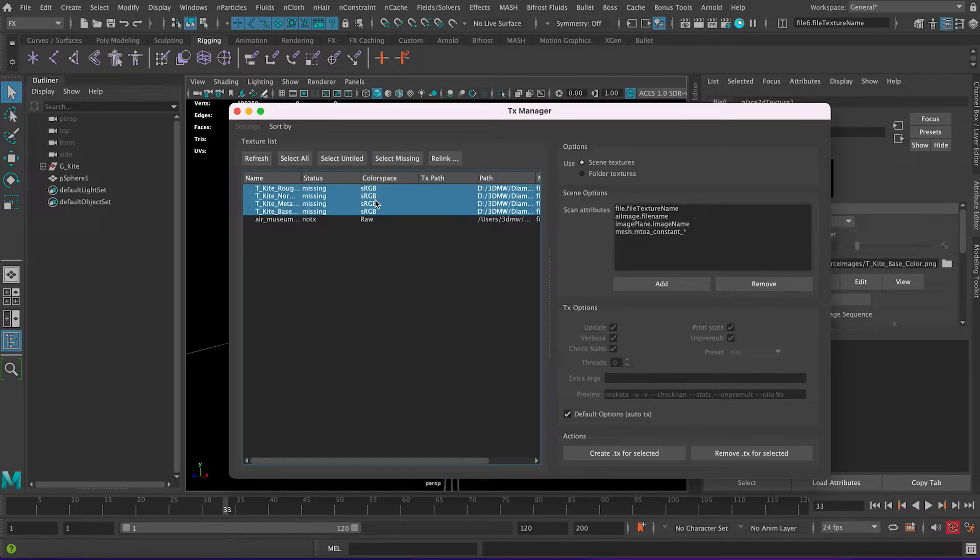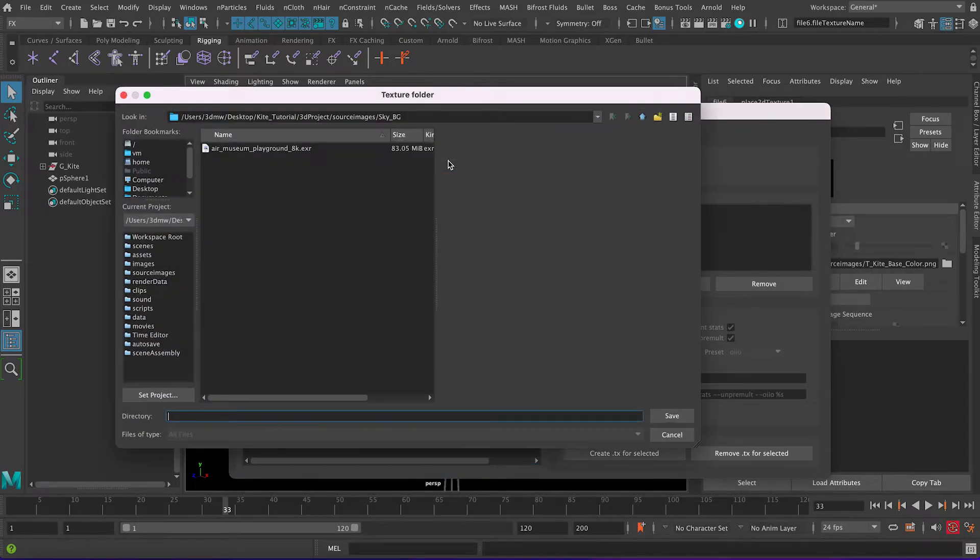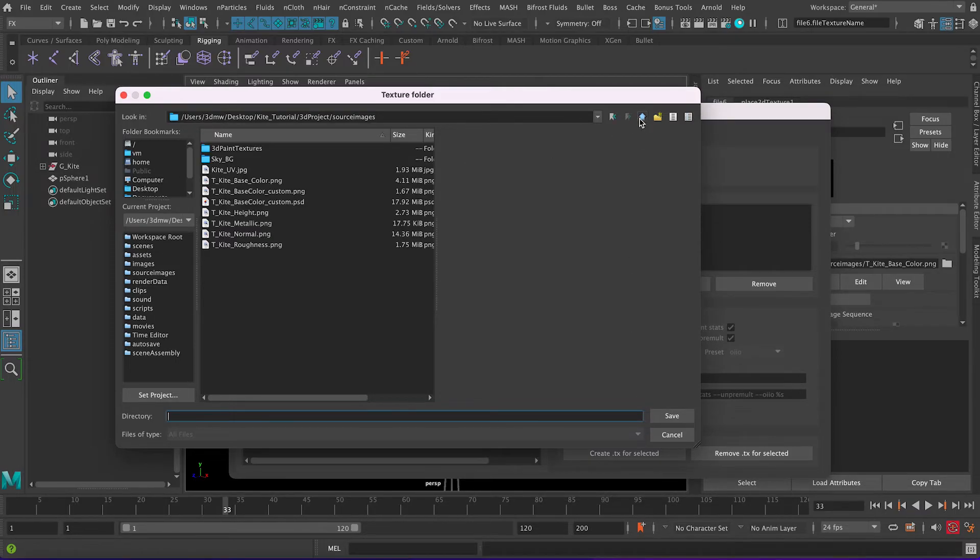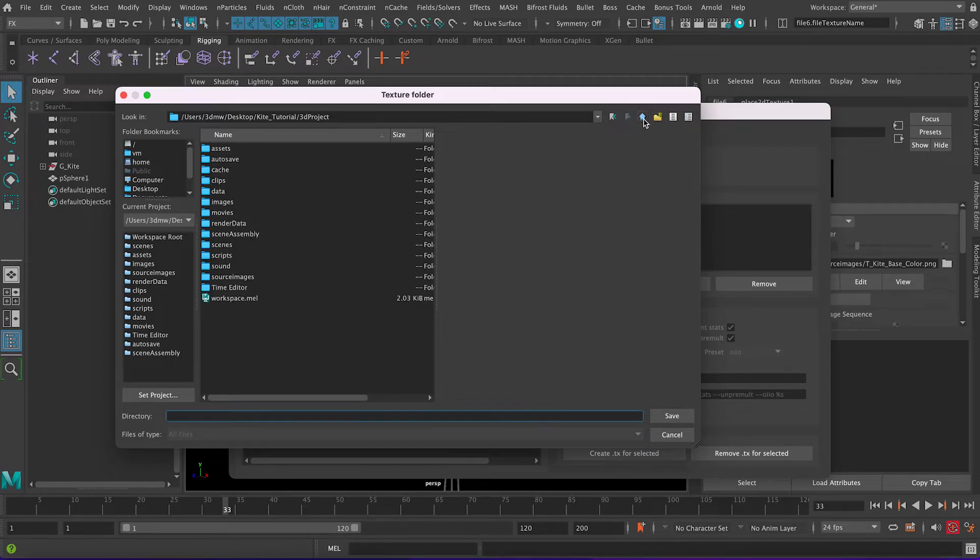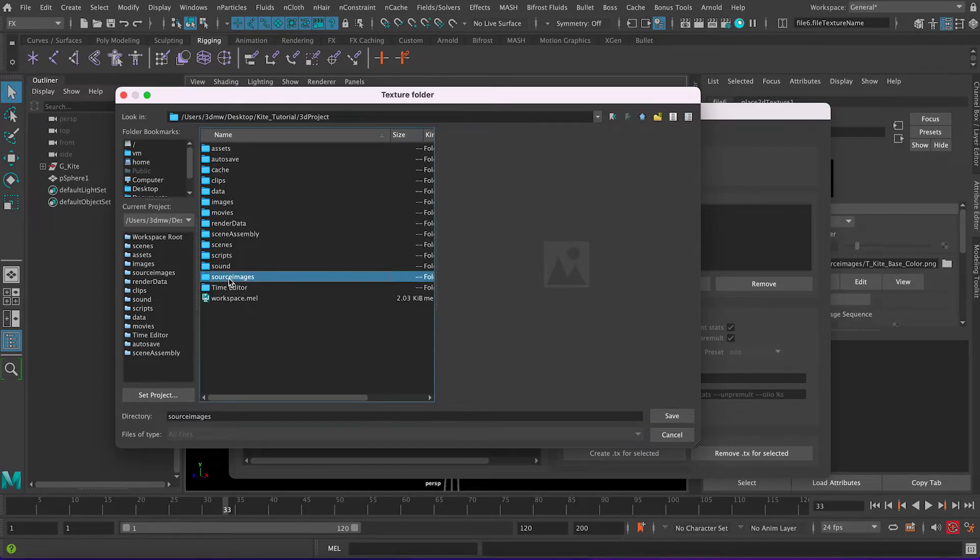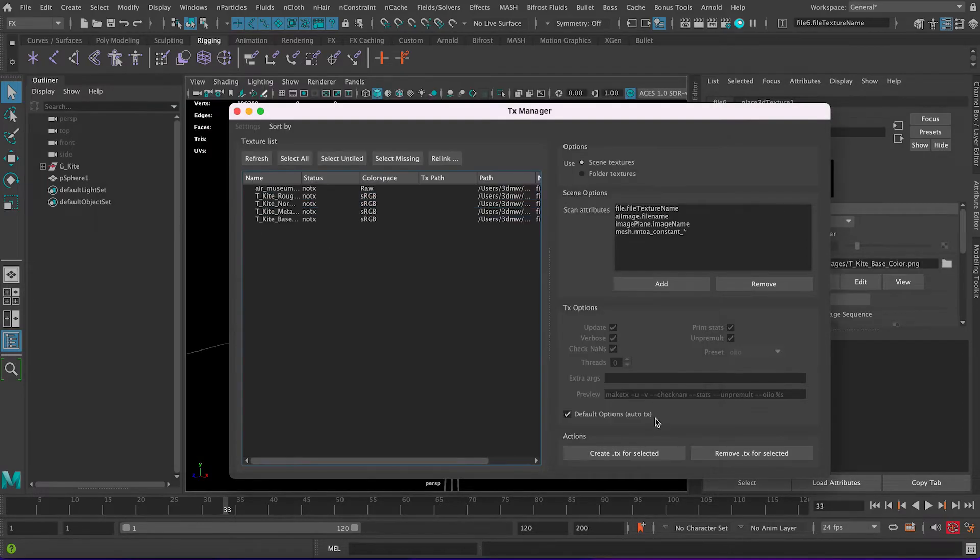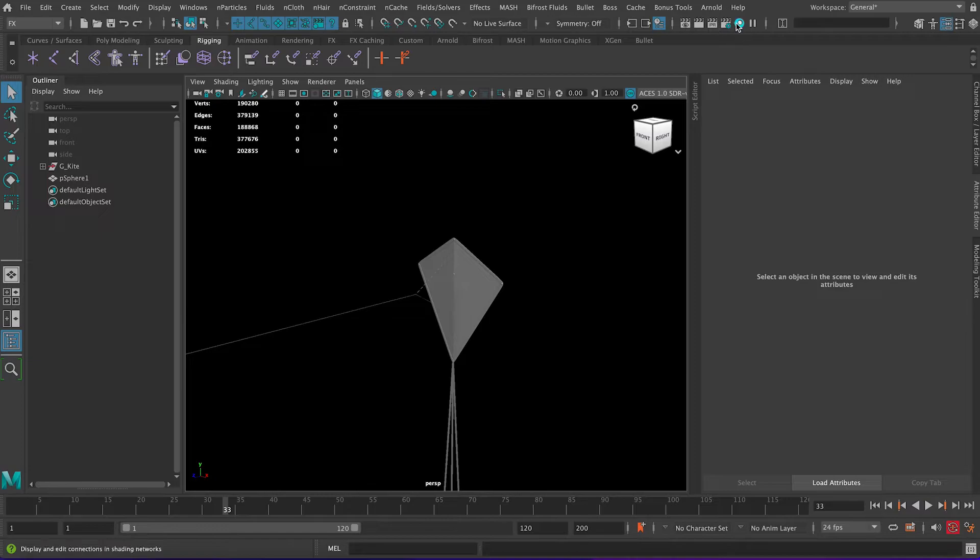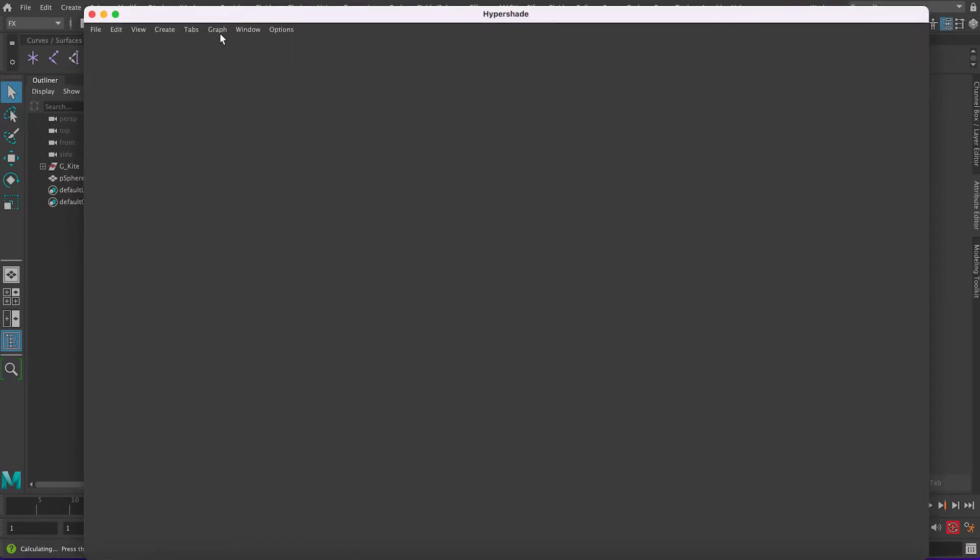For example this guy is getting connected correctly so don't need to bother about it. You select all the Missing now and then click Relink and then we want to select the folder, so you go up and then let's go up more and then we click on this source images and click Save.